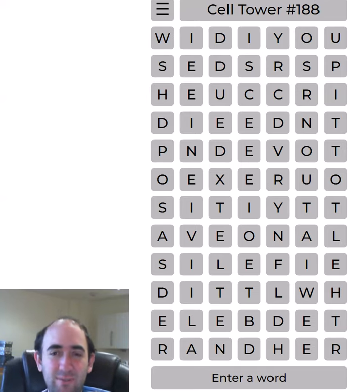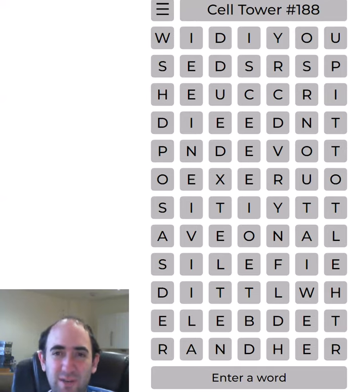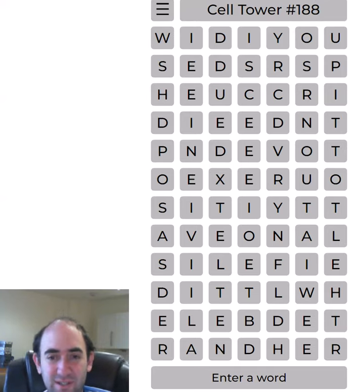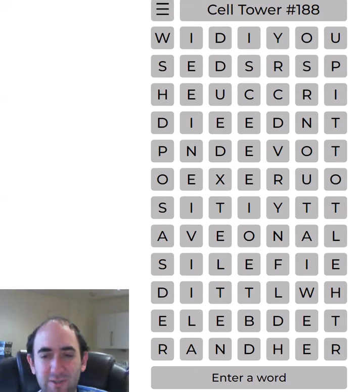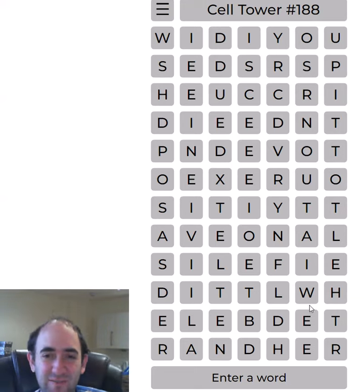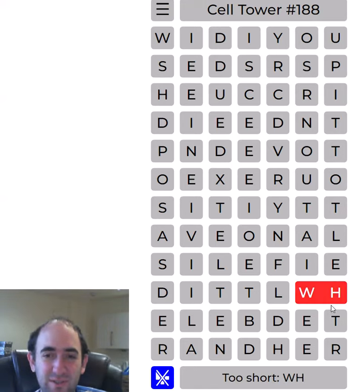Hello, today, once again, I'm attempting the cell tower puzzle. This is a grid of letters, as you can see, and you simply have to divide them into words.